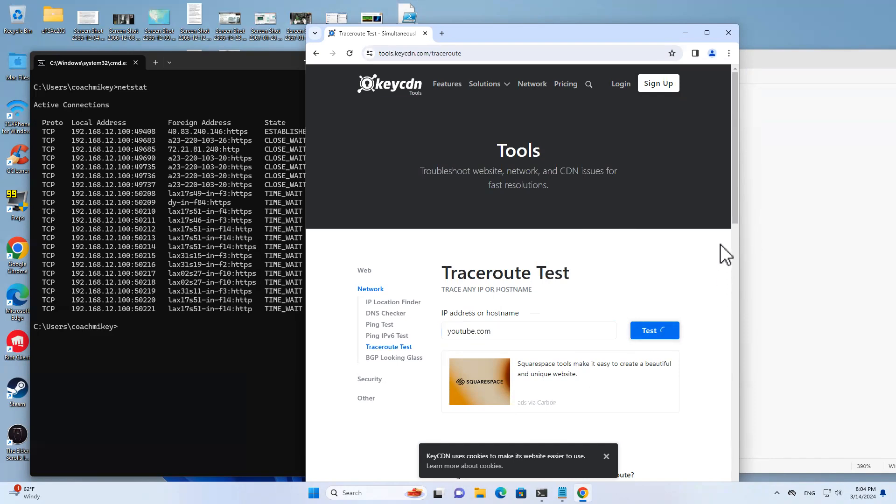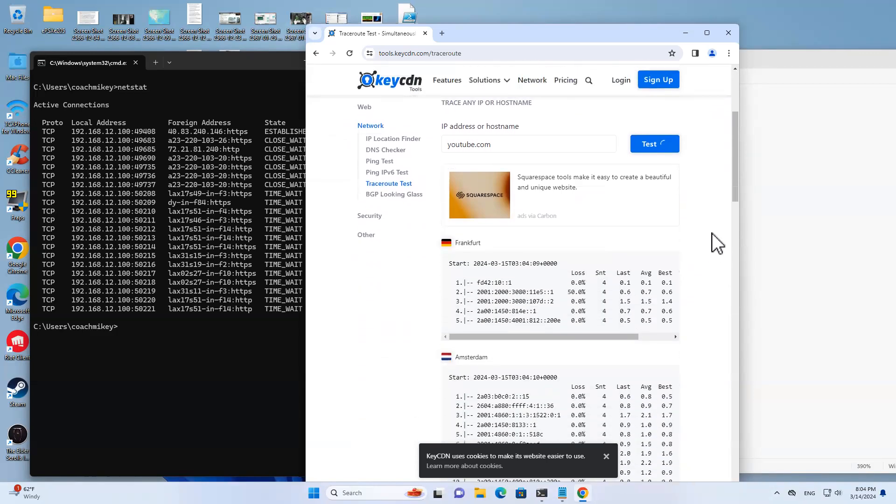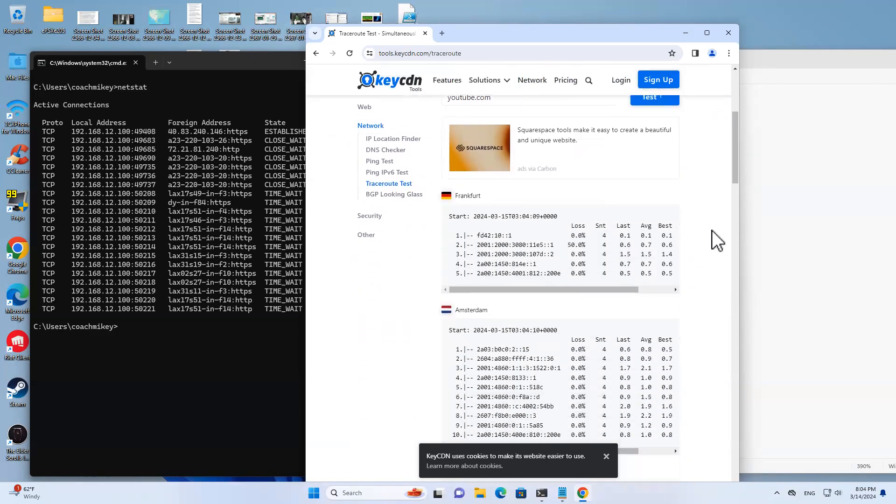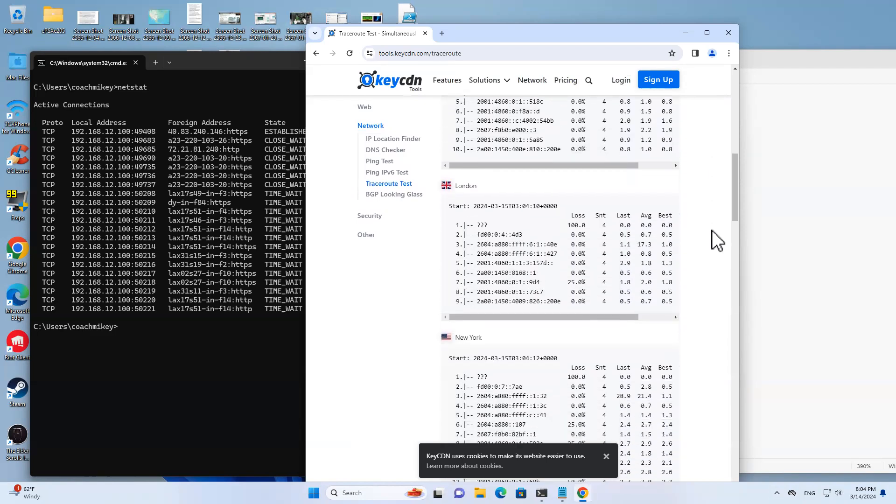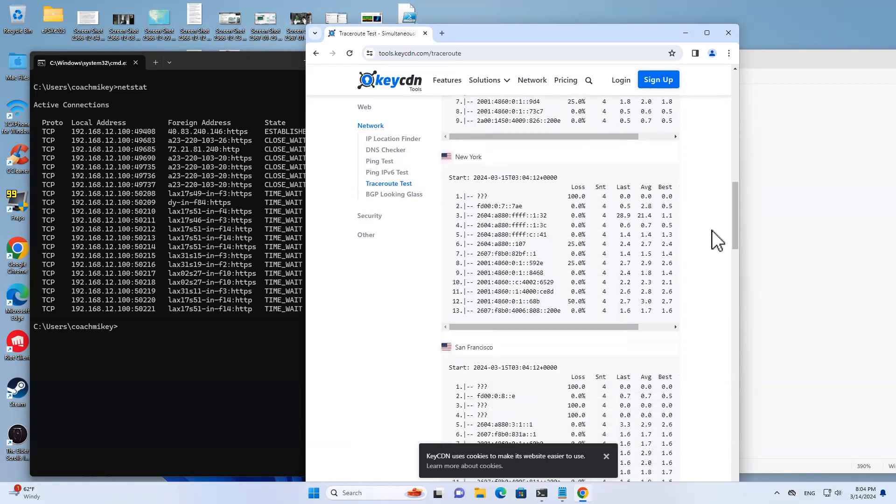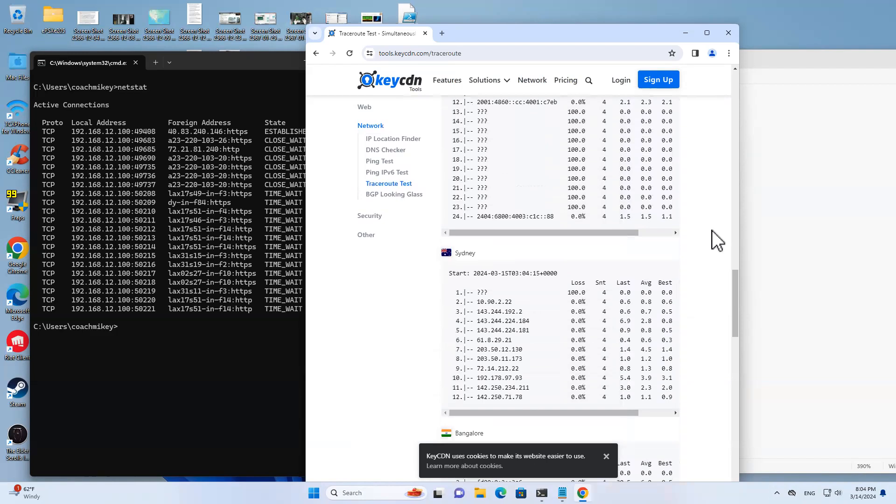We'll just do youtube.com for all of our examples. Give that a little while. So what is trace route doing? It's telling you how far it has to travel to get to a website.